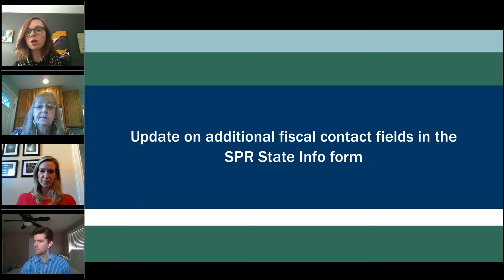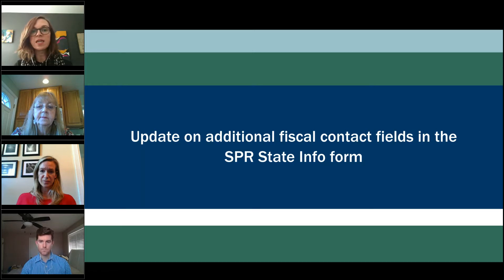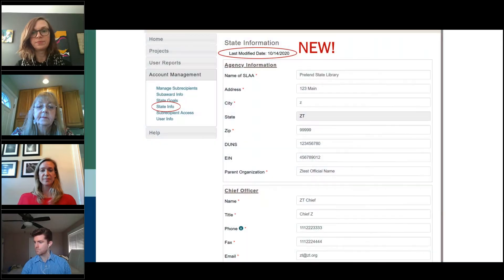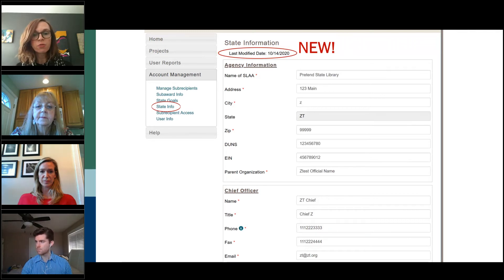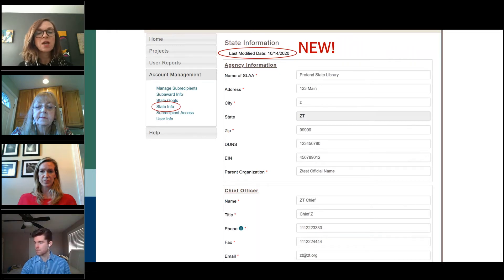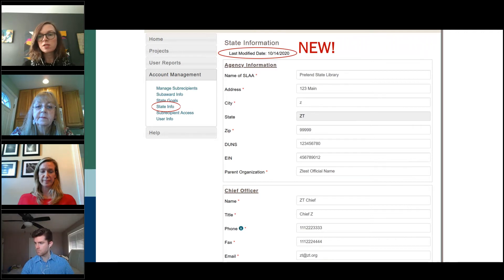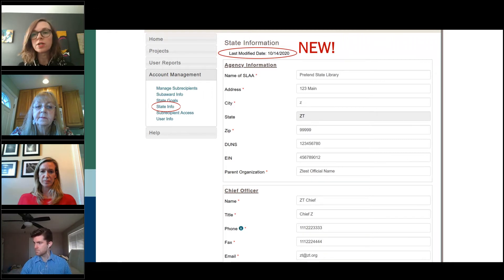Now we're going to move into the SPR and show you some additional contact field updates, specifically in the State Info form. The SPR includes a form for updating your SLAA contacts, called the State Info form. When you log into the SPR, some of this information flows into your report, but it also includes other contacts such as your LSTA coordinator and fiscal officer. We made a few changes to this form this October, including a last modified date stamp, which you can see circled here.